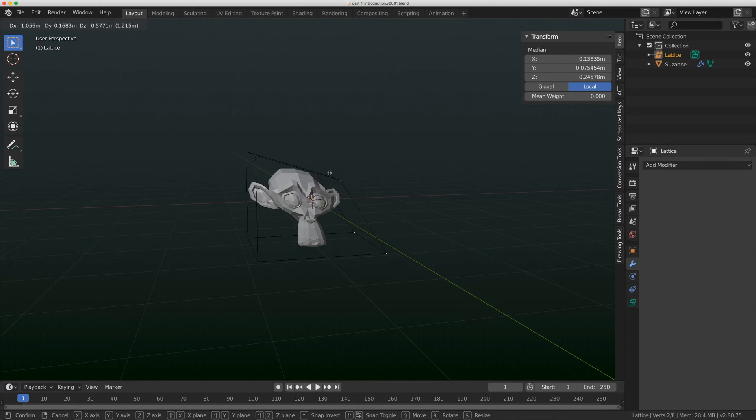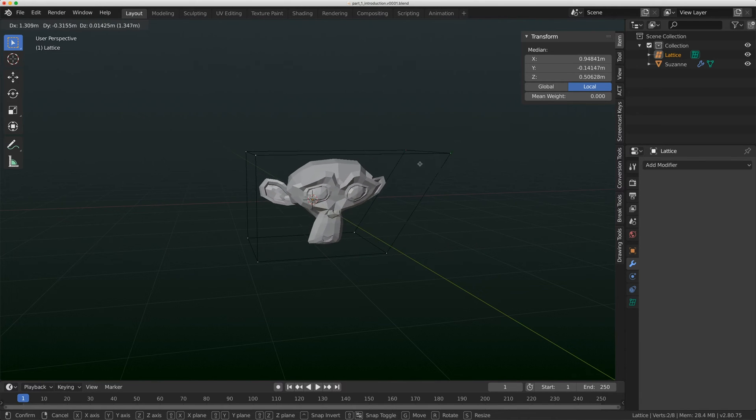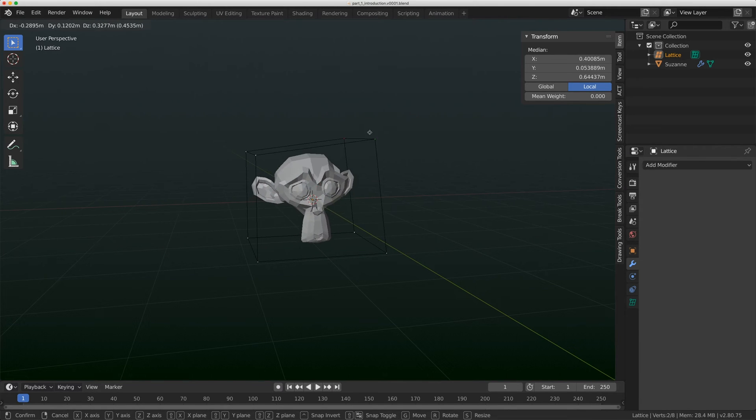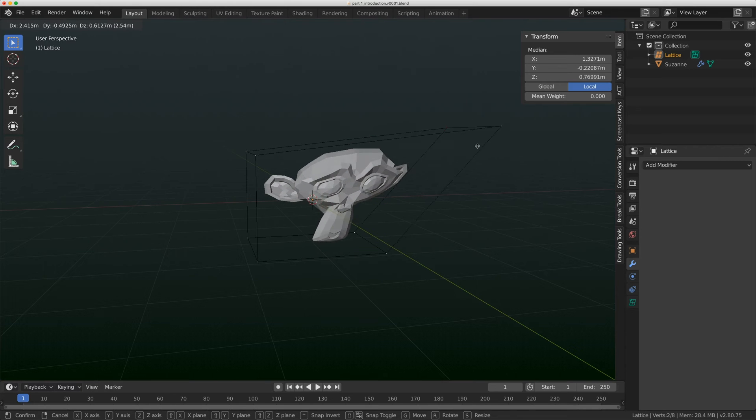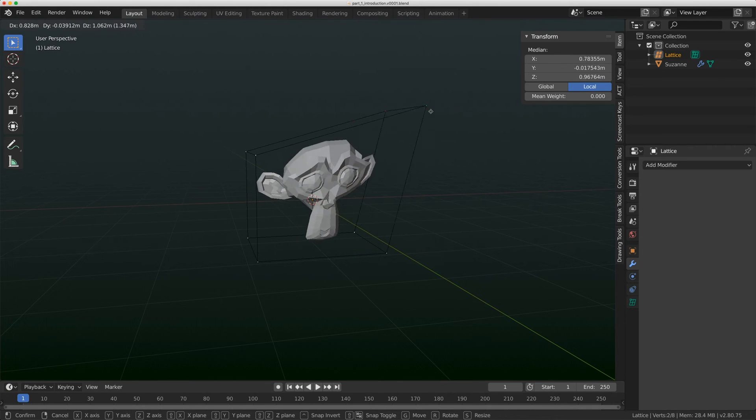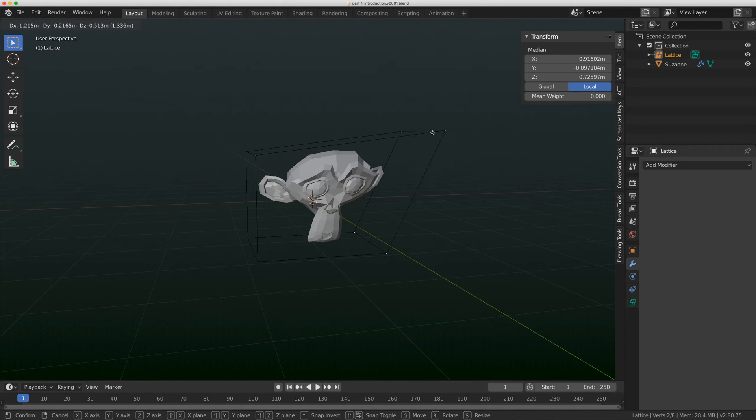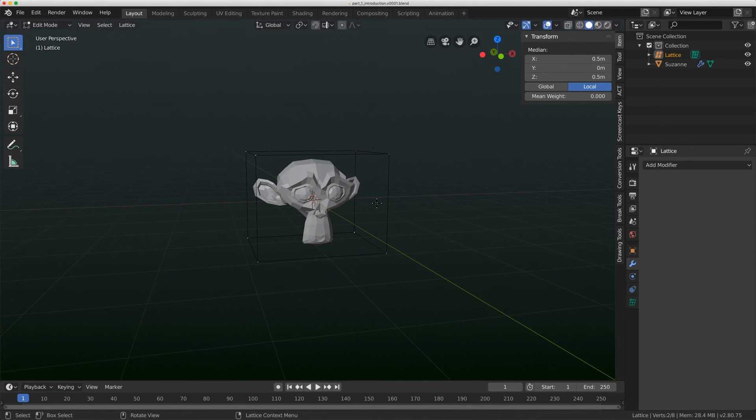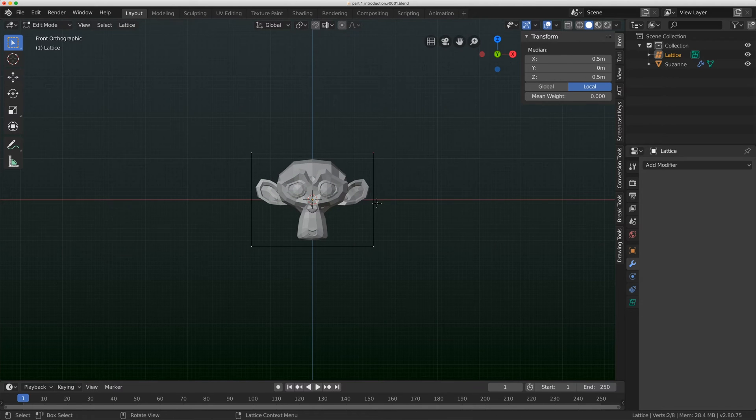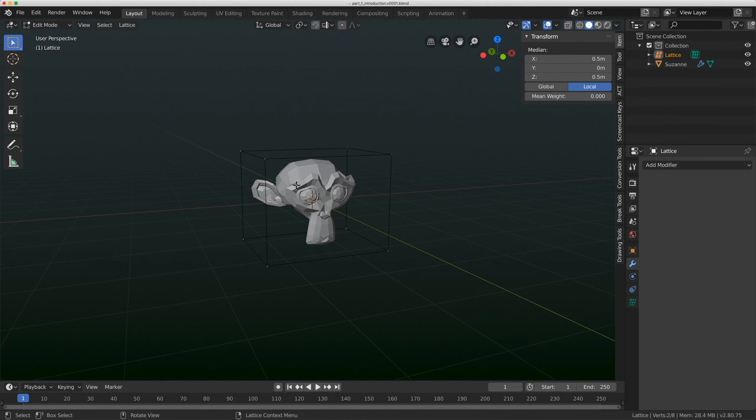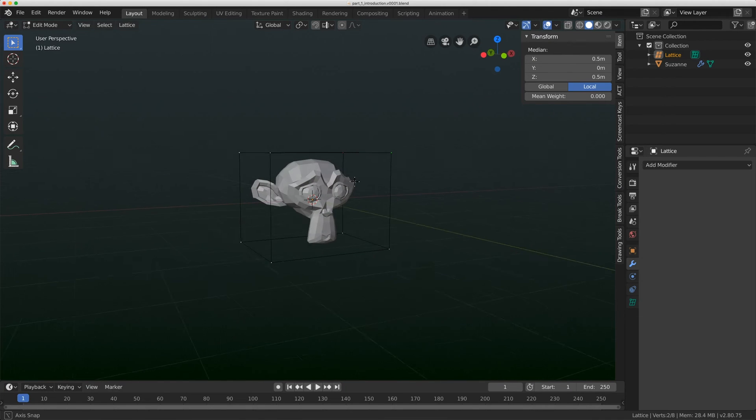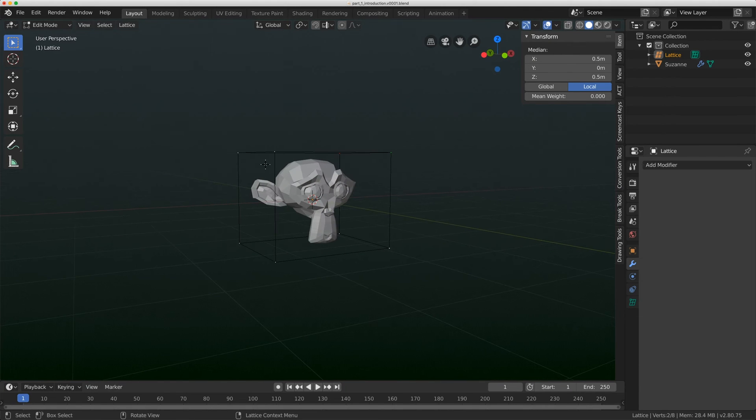They are great for doing stretch squash, really toony style animation. Just great for getting an overall deformation on your character. Later on, I'll go to why you might use a lattice over a bone rig. But for now, let's just keep exploring what the lattice can do.